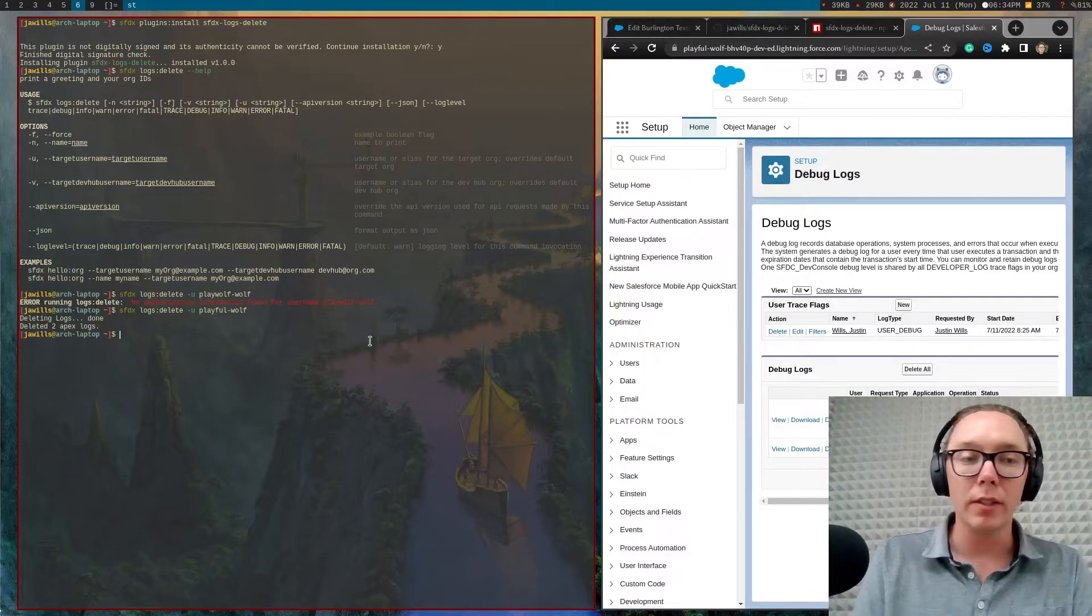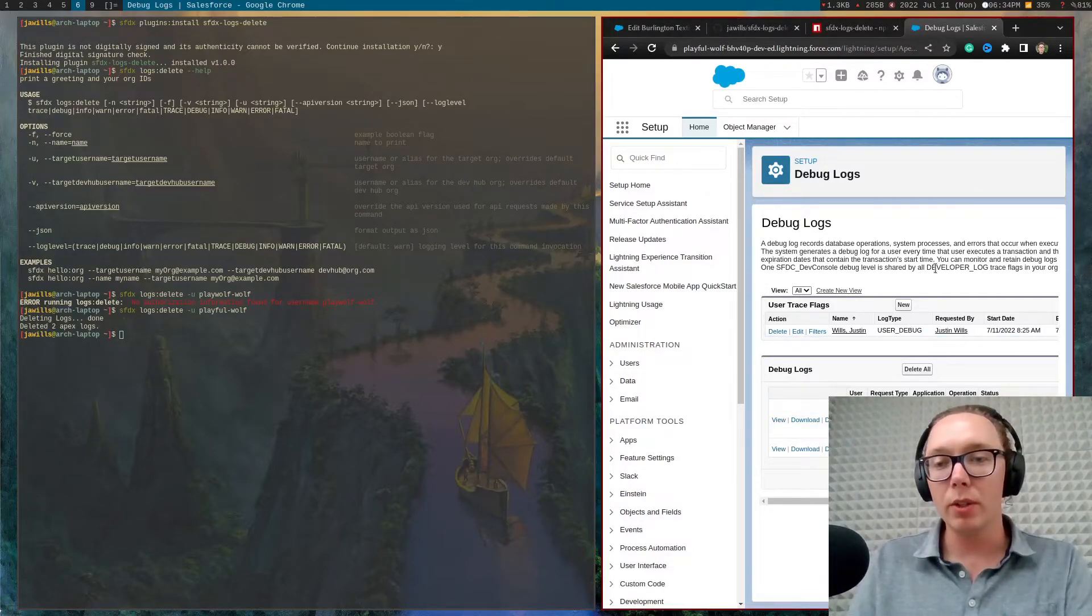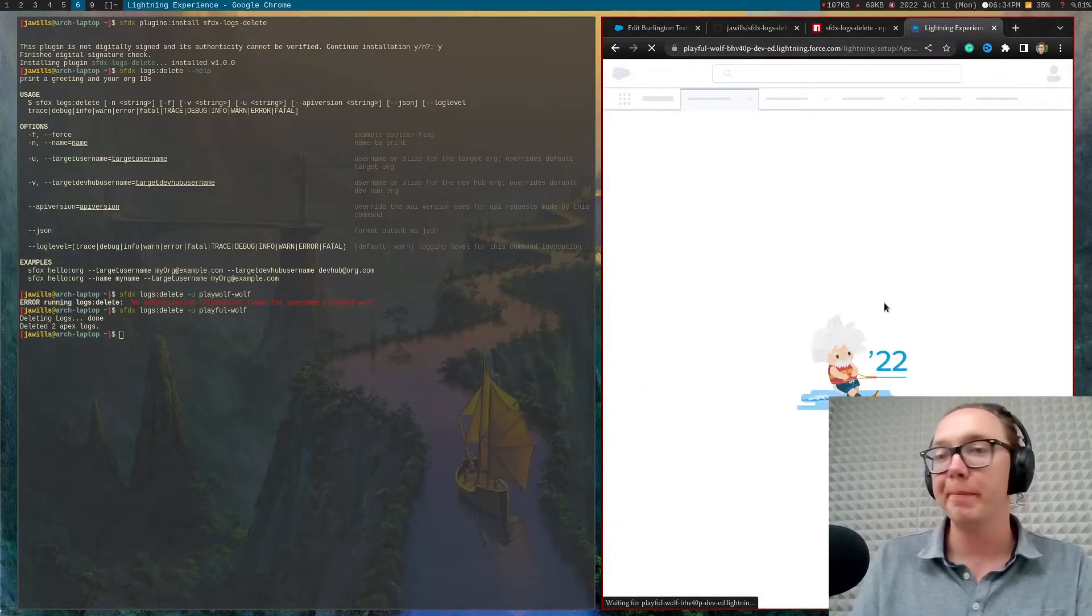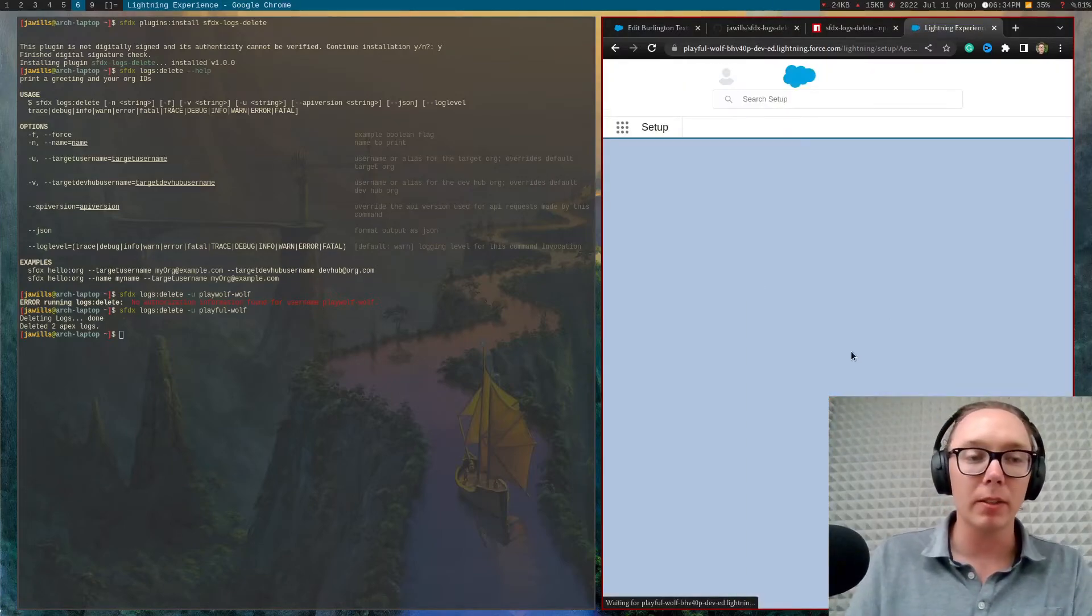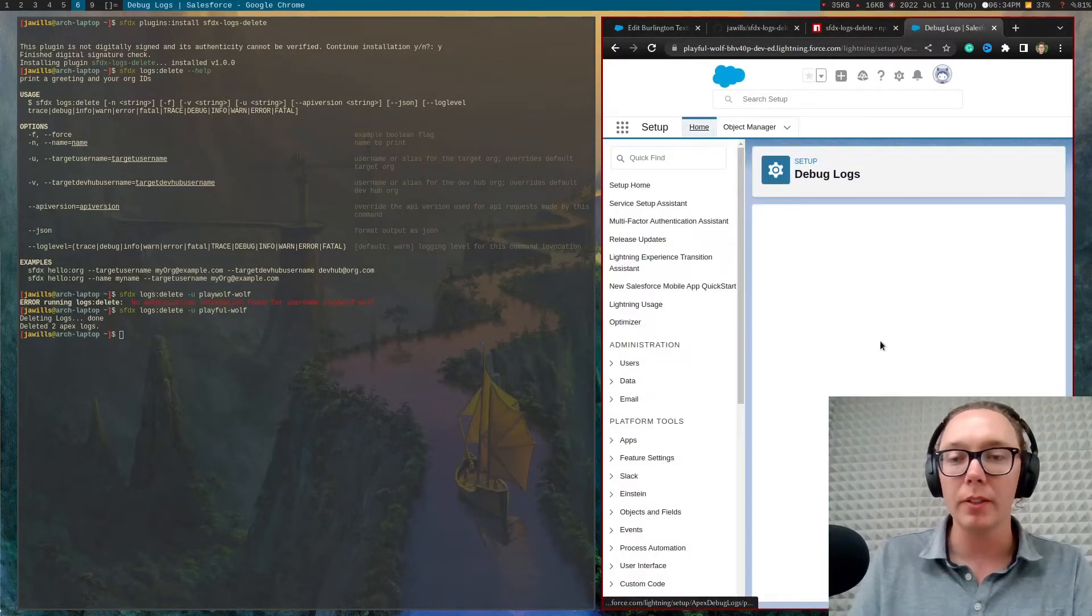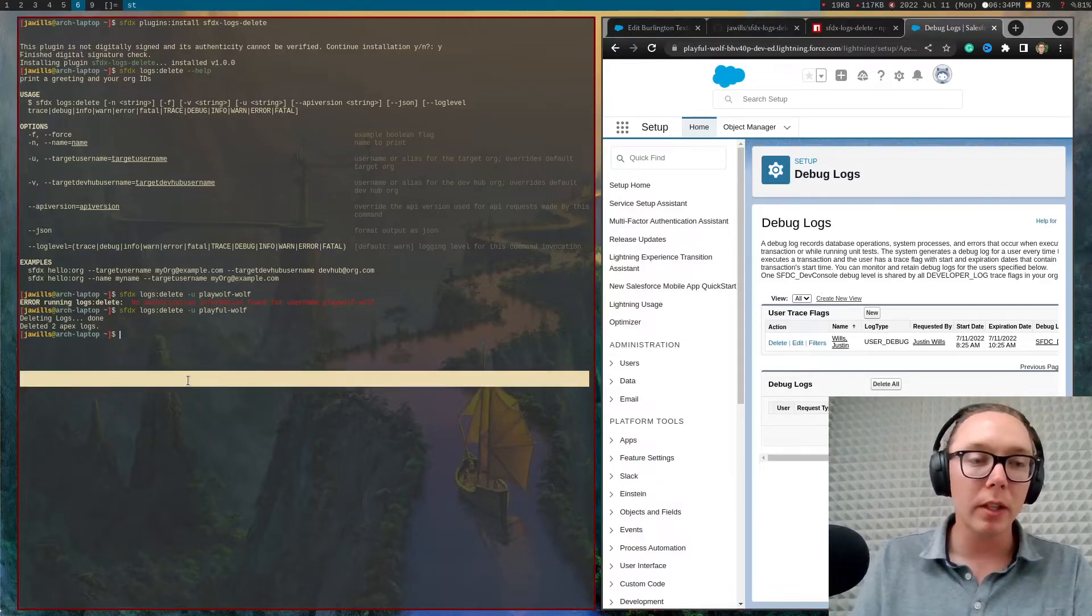You can see that I've deleted two Apex logs. This iterates over many, many Apex logs. So nevertheless, you can see here now there's no Apex logs.